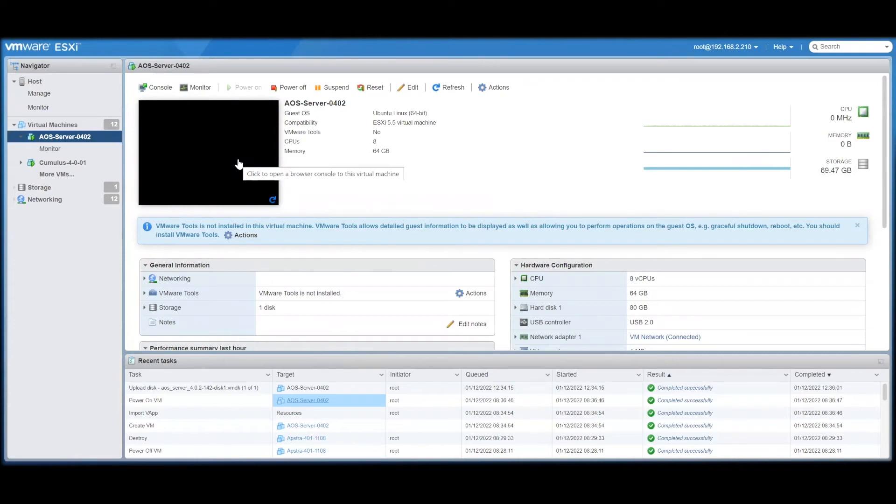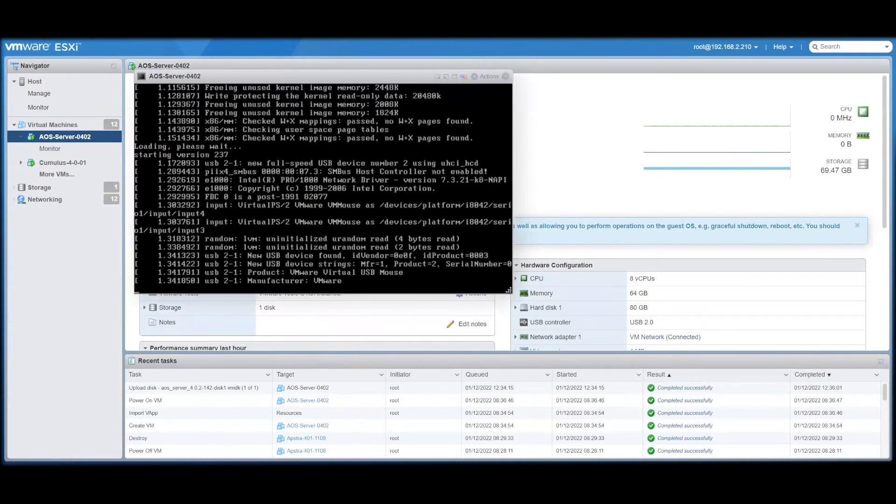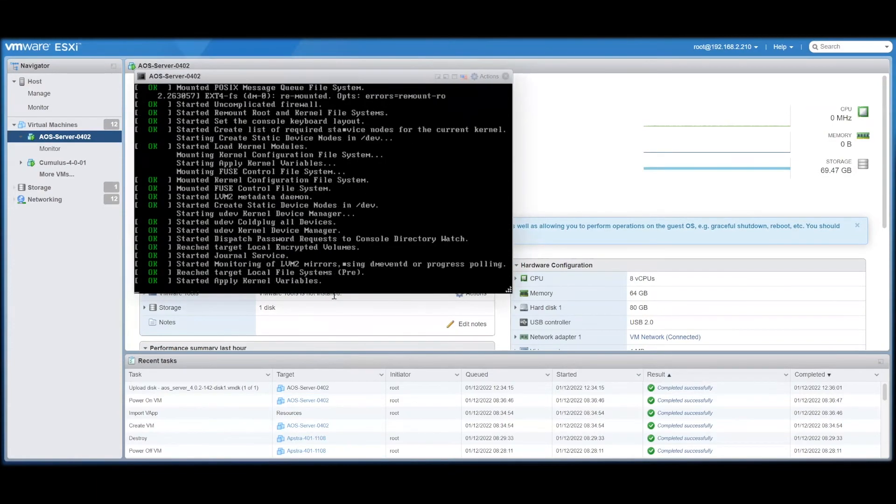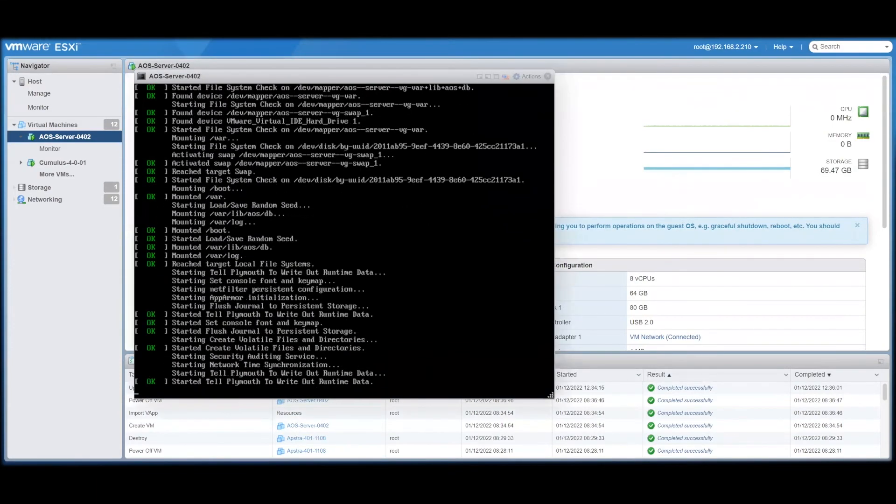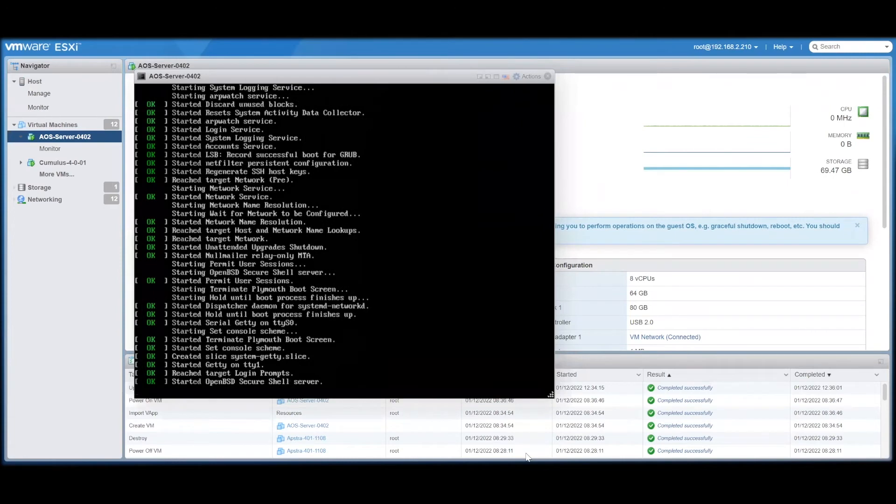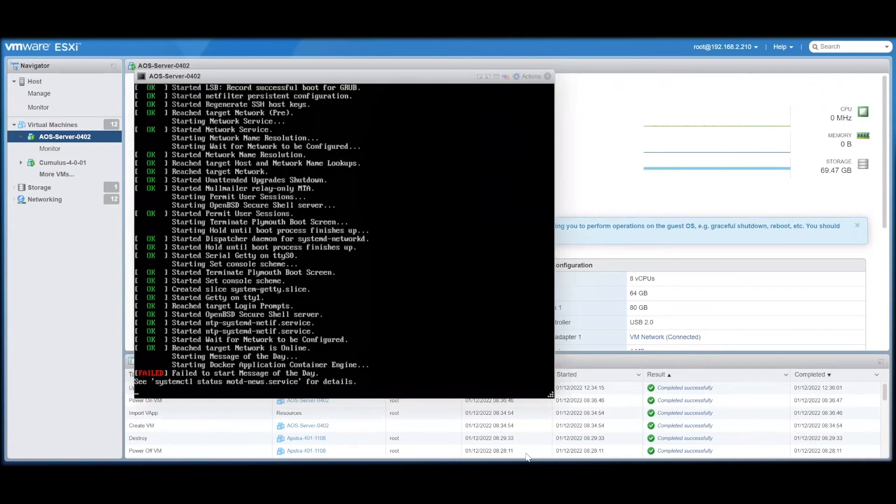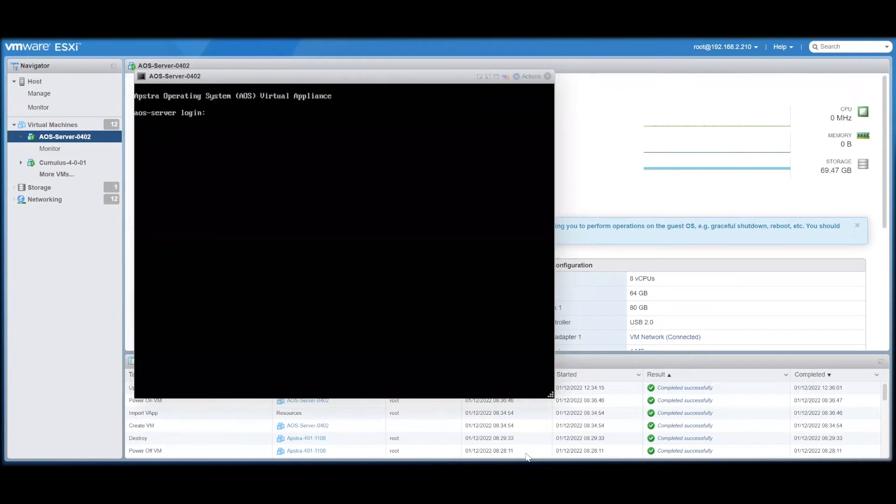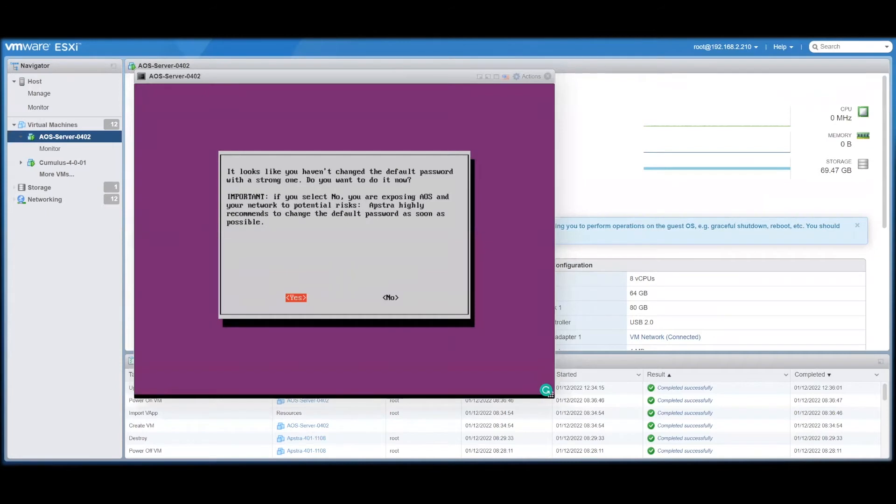And we can see the initial setup screens for AppStra after it boots up. First, we need to change our default password.